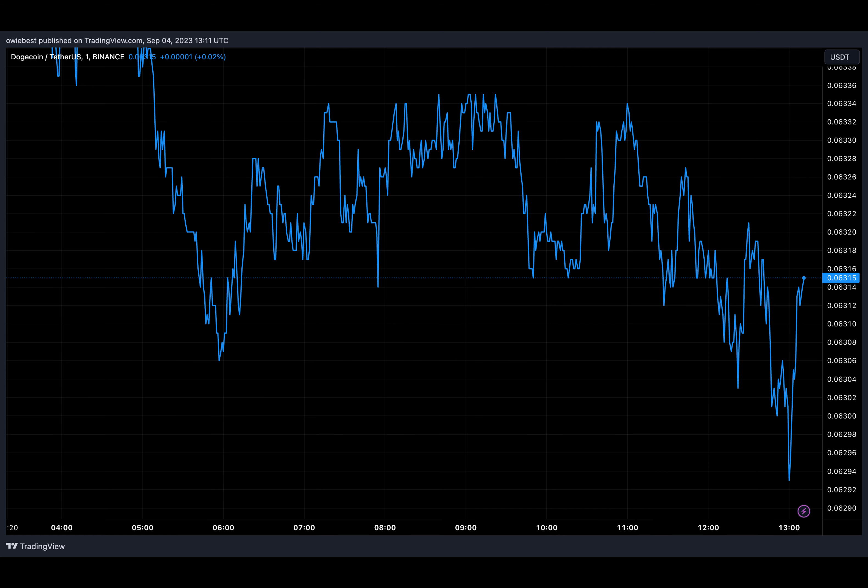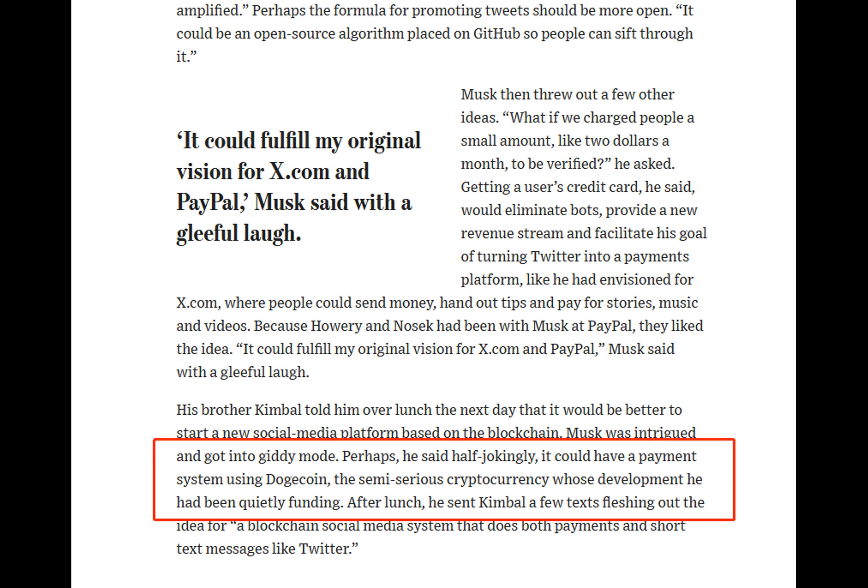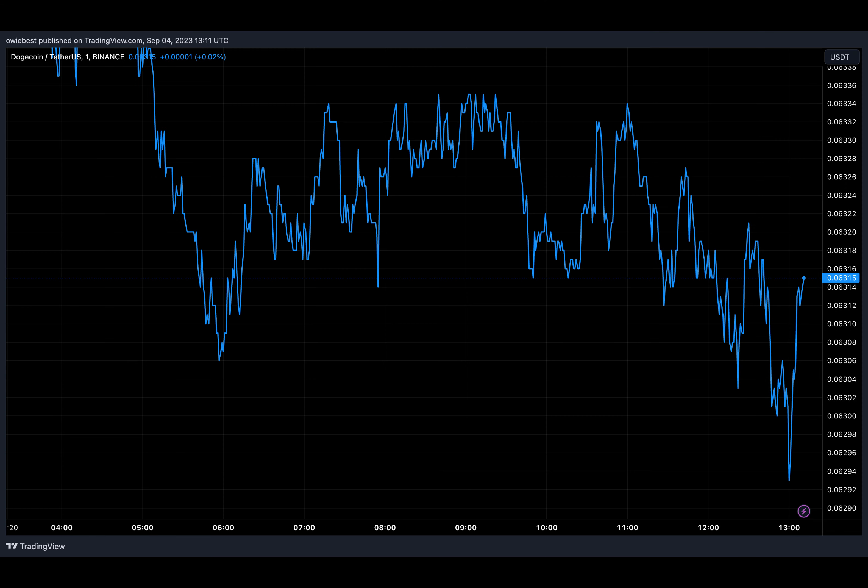Causing it to surge over 26,000 percent, but it seems the billionaire's involvement in the altcoin goes even deeper than expressing support on social media.